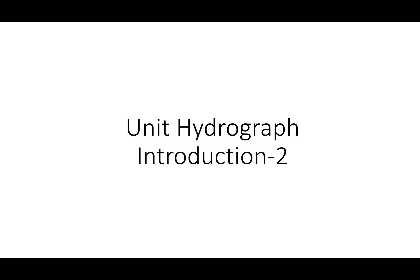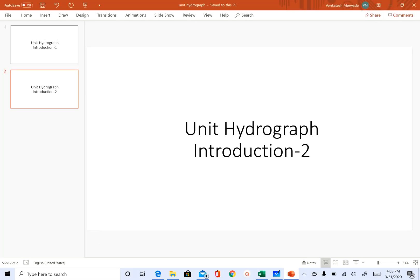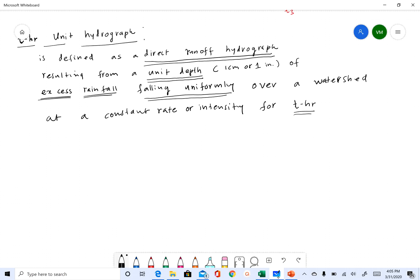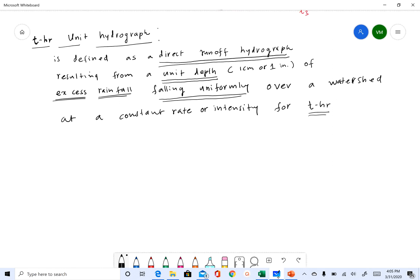Hello everyone, welcome back to our unit hydrograph introduction 2. In introduction 1 we discussed what unit hydrograph is, and we ended that video with the definition of unit hydrograph that I will show you again. What we are going to do in this video is discuss the assumptions that are made in the unit hydrograph theory.